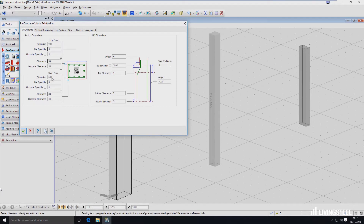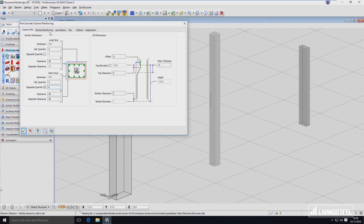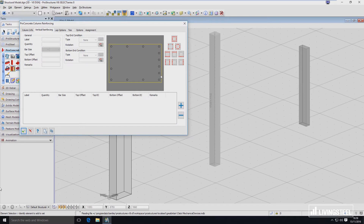Here you'll see what attributes can be defined, like bar quantity for each face. This bar quantity is for that face and this bar quantity is for this face. You can see I have already assigned four bars and four bars for each. This is symmetrical right now, but if I want to I can untick this box and specify an opposite quantity like six. So right now I will have four bars here and six here, and you can see it in vertical reinforcing — on this side I have six placeholders and on this one I have four.